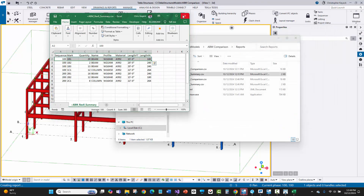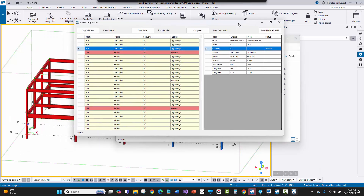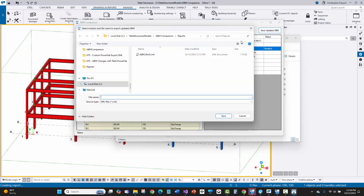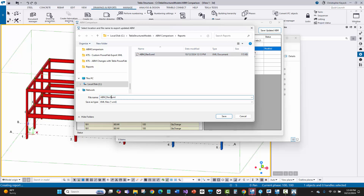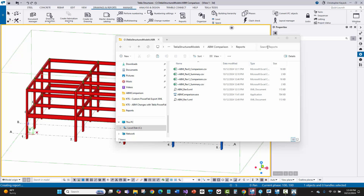What my tool will do is take the original parts and only include truly relevant ABM revisions from the new parts. I'll say save updated XML, call it rev1. It keeps the same lengths from rev0 unless they actually got longer or the profile truly changed. I'll save that, and now I can move the old one aside for reference. I'll take this new XML to PowerFab for the import.